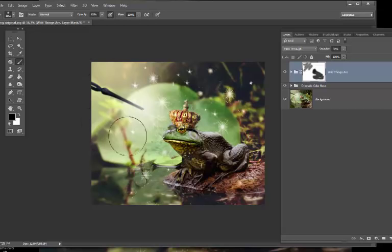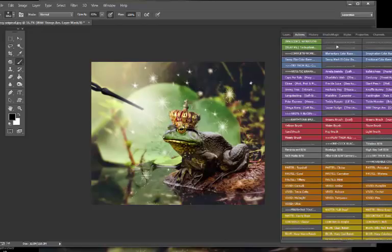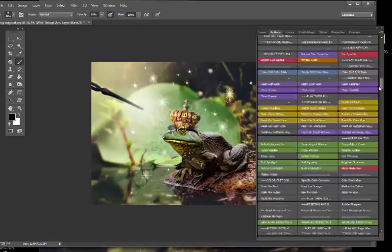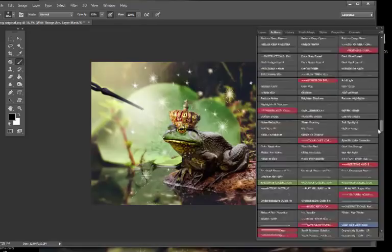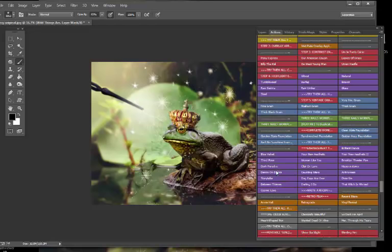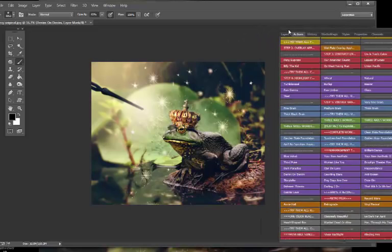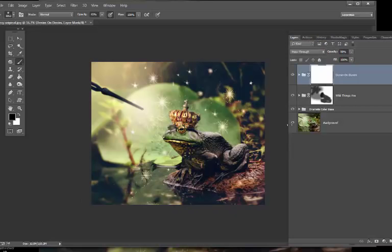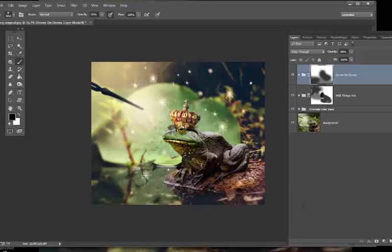The next enhancement is from the Three Nails collection — let's find it. There's Radiance, Denim on Denim — another one of my favorites. I'm going to take this one off the frog and the water down here, then flatten.